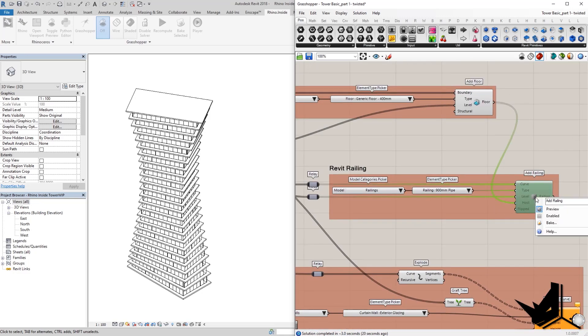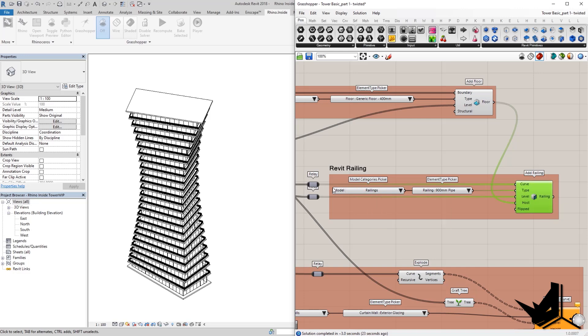And this last component is used to create railings. Again, we're using curves from Grasshopper and updating it live through Revit. Alright, so now I'm going to give you an overview of this workflow and what was the process of thinking when it comes to creating a tower like this in Grasshopper.